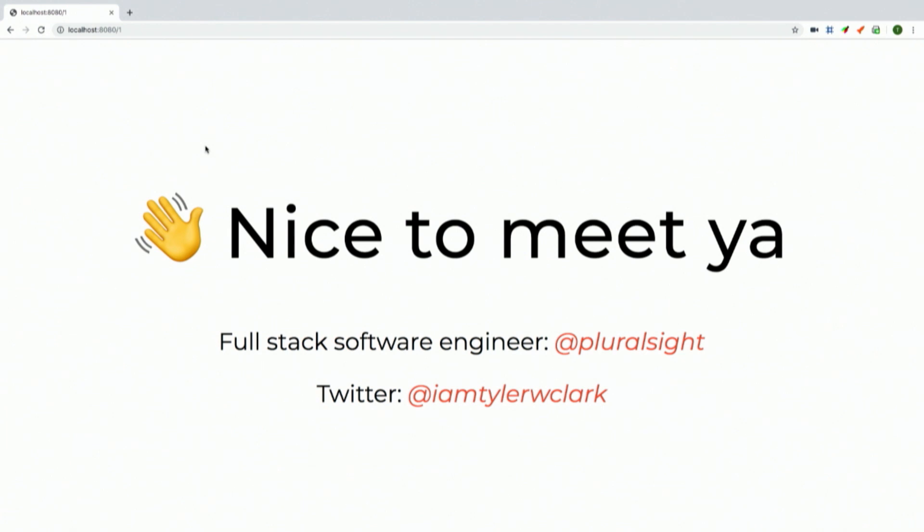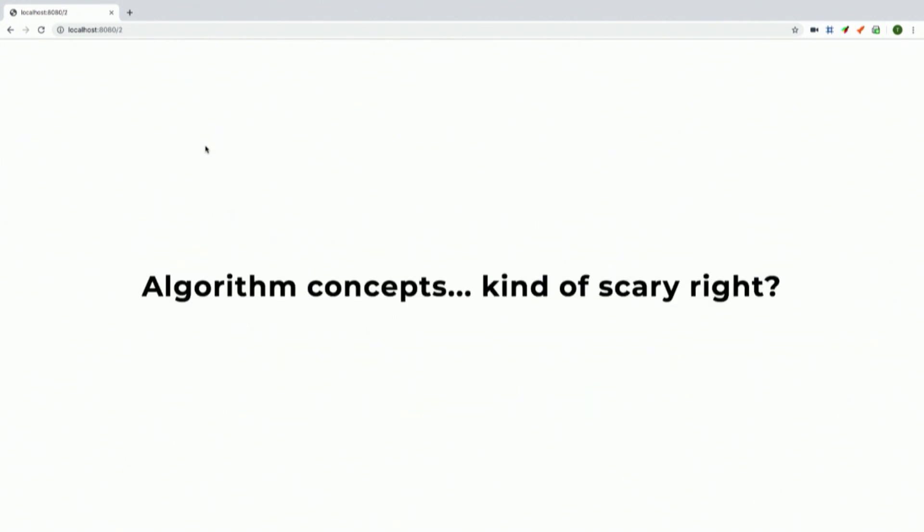There's a lot of stuff I'm going to go over today and I'm kind of throwing it all at you really fast, so if you want to go back and look at some of my code examples I'll be walking through, you can check out my Twitter — that's where I'll be posting a link to these slides.